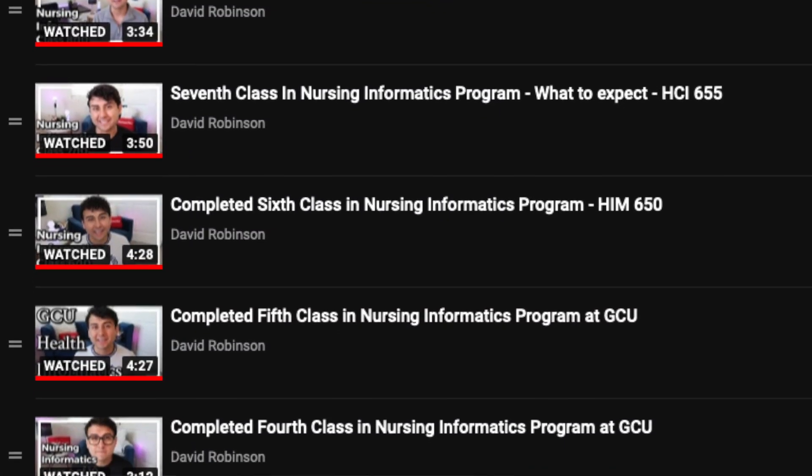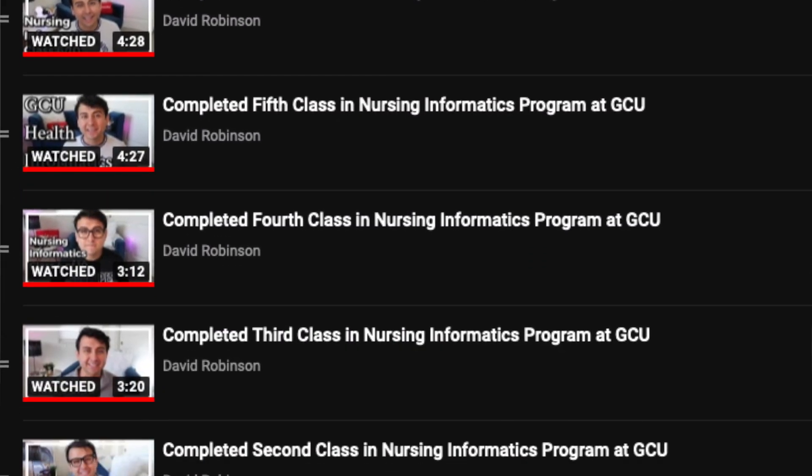Hey, what up y'all? It's your boy Lil Deke coming at you from my house with another nursing video. In today's video, this is part 9 of a 10-part series I'm doing here on my channel where I review each class that I complete in the Nursing Informatics program, which means I only have one more class. I'm so excited, mostly because I'm tired of writing papers, and if you've been following this journey, you know that there's a lot of them.